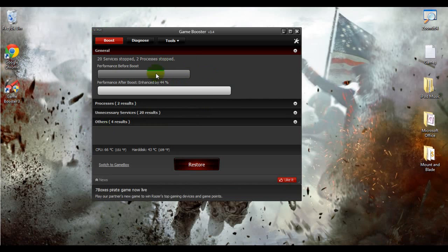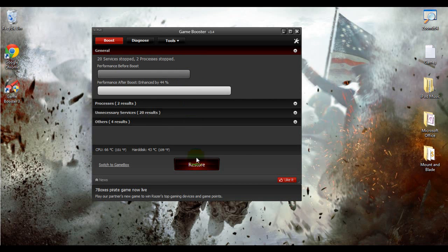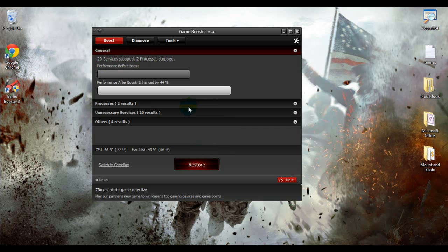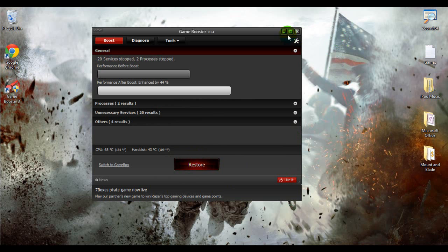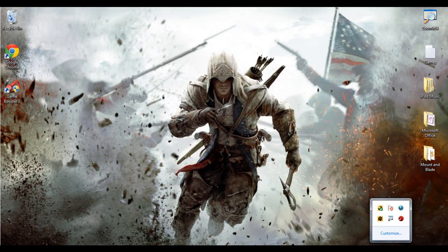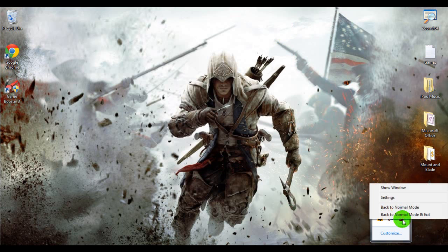But once you're done playing your game, or you just want to stop this Game Booster, it doesn't do anything in your computer except stop these processes and services. When you're done and you don't want to use it anymore, just click on restore, or if it's minimized, you just go down here.